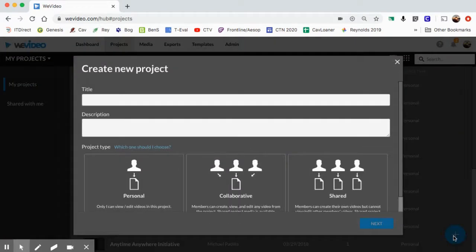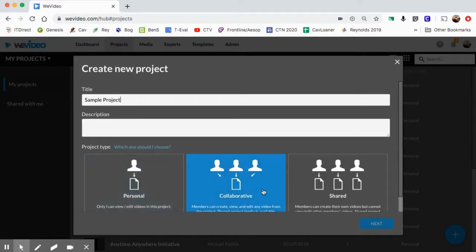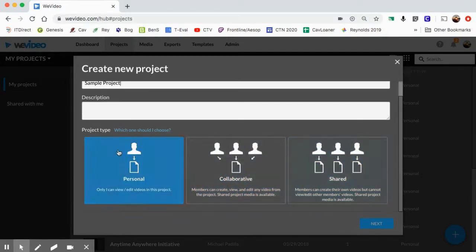When you press the plus, I'm going to create a new project - I'll name it 'Sam Project.' I pretty much always use the personal one. The collaborative option is if you want to have several students working on one project, but the issue is only one person can have it open at a time, so you'd just have a few students sharing the same screen. I don't really use the shared option - I'm going to go to personal.